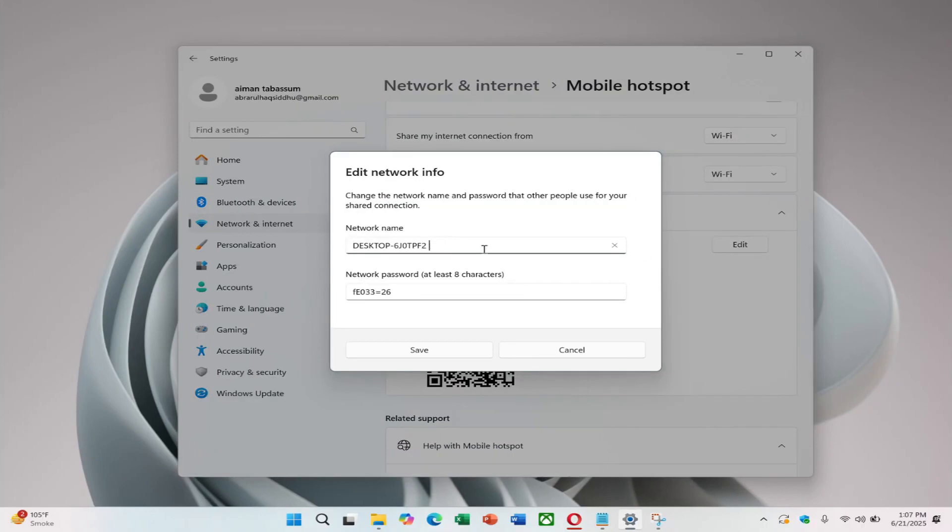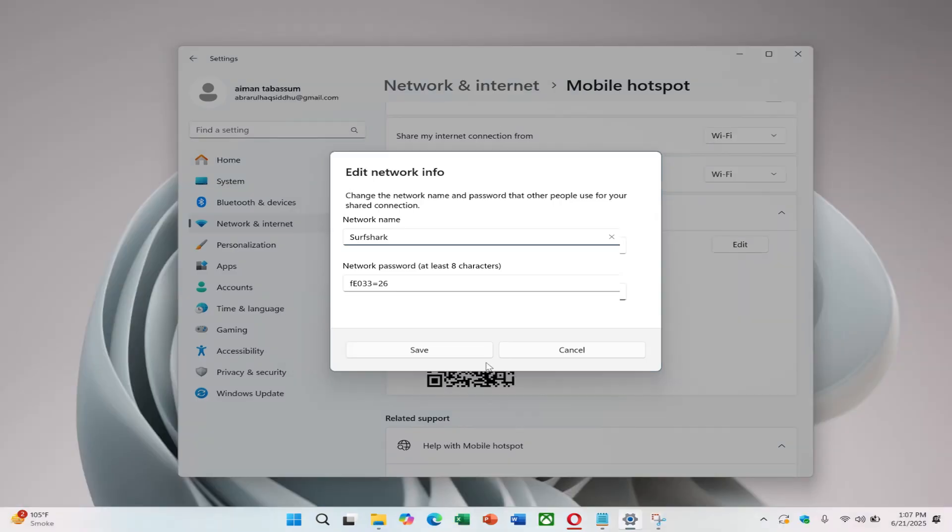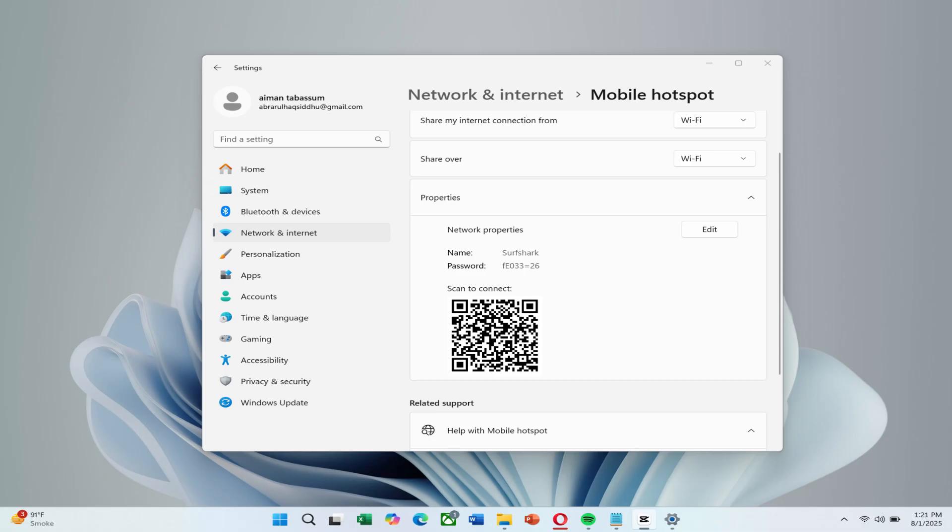For example, name it Surfshark VPN to keep things organized. Be sure your password includes a mix of numbers, letters, and symbols for security. After naming and securing your hotspot, click Save.